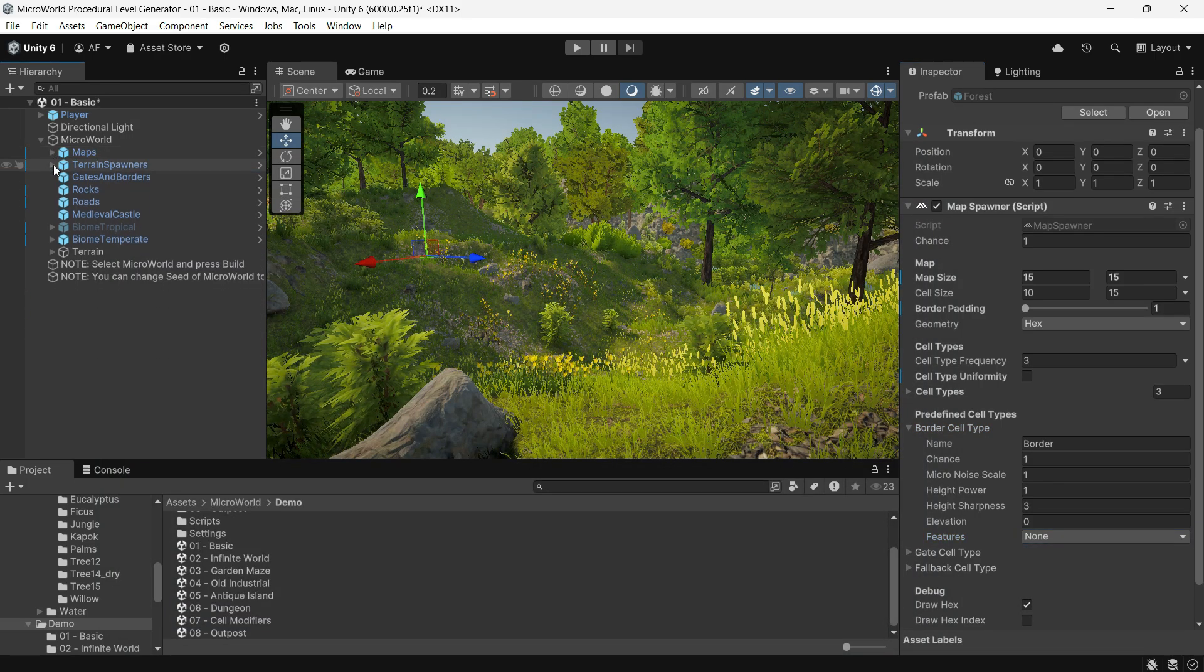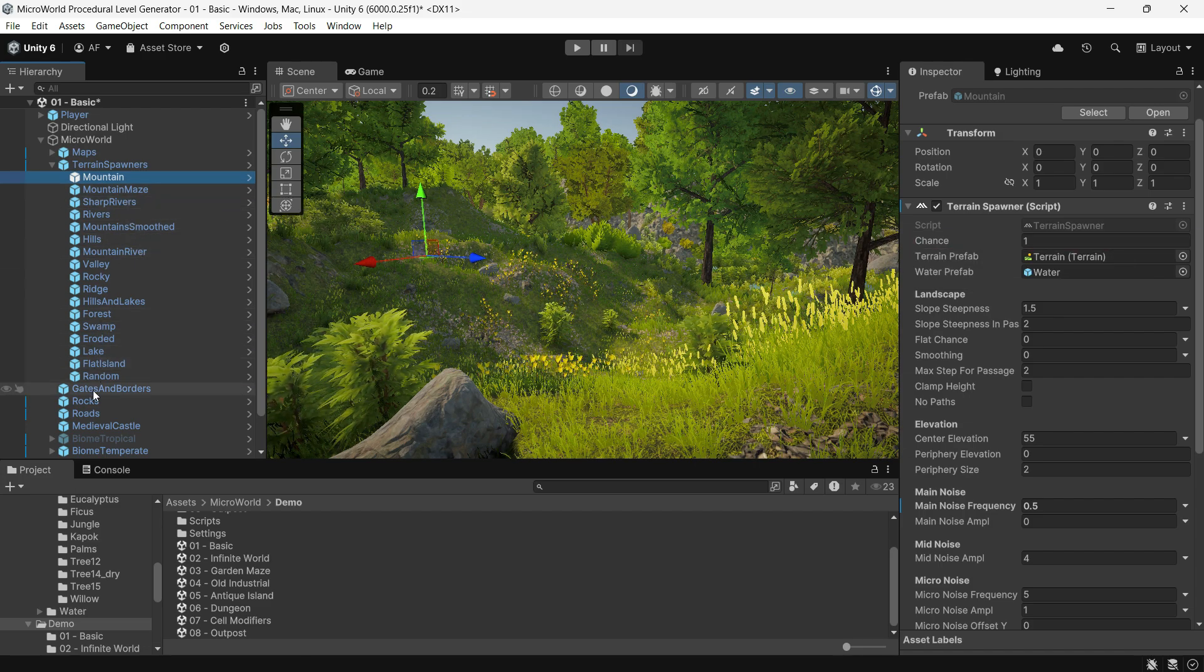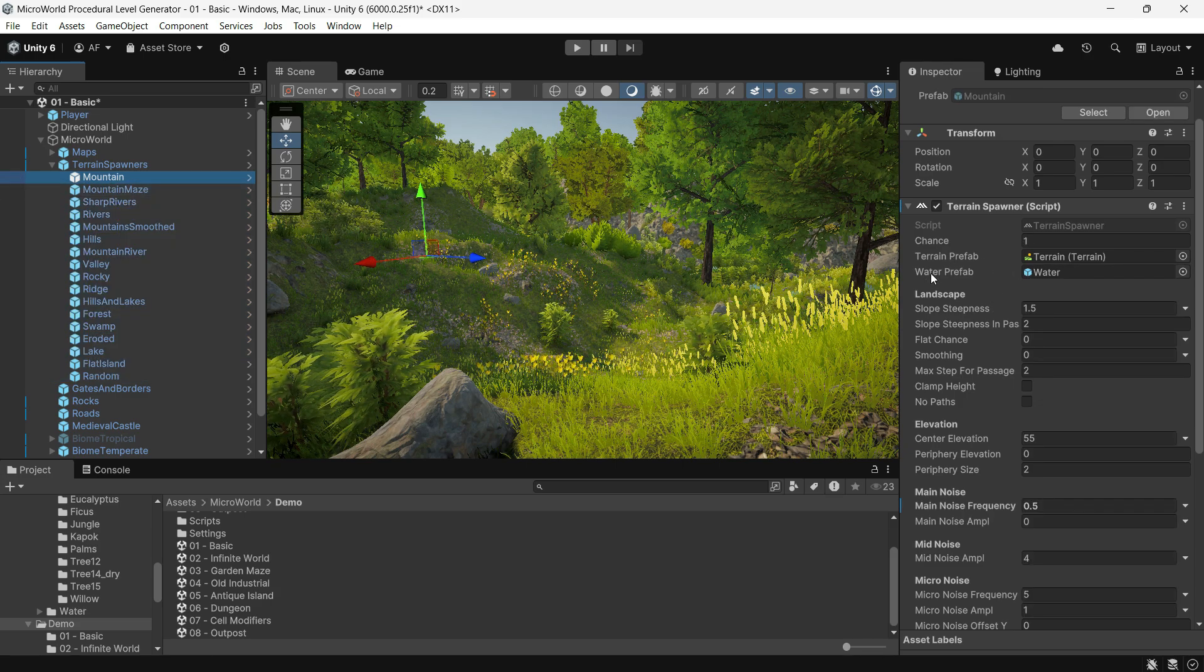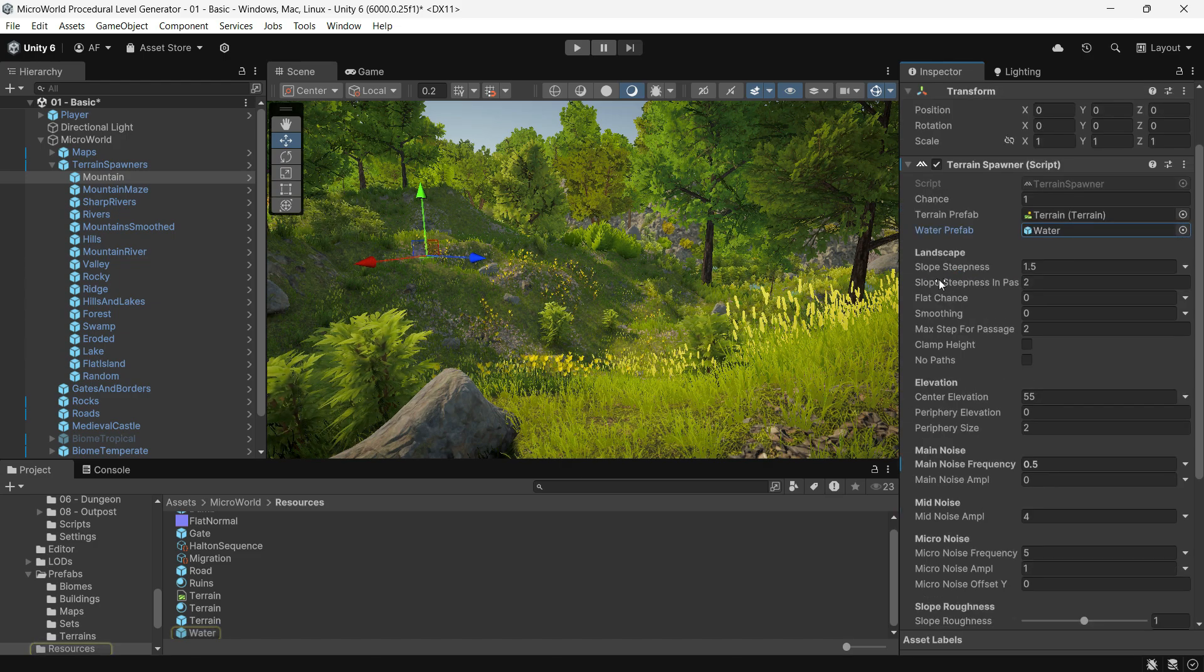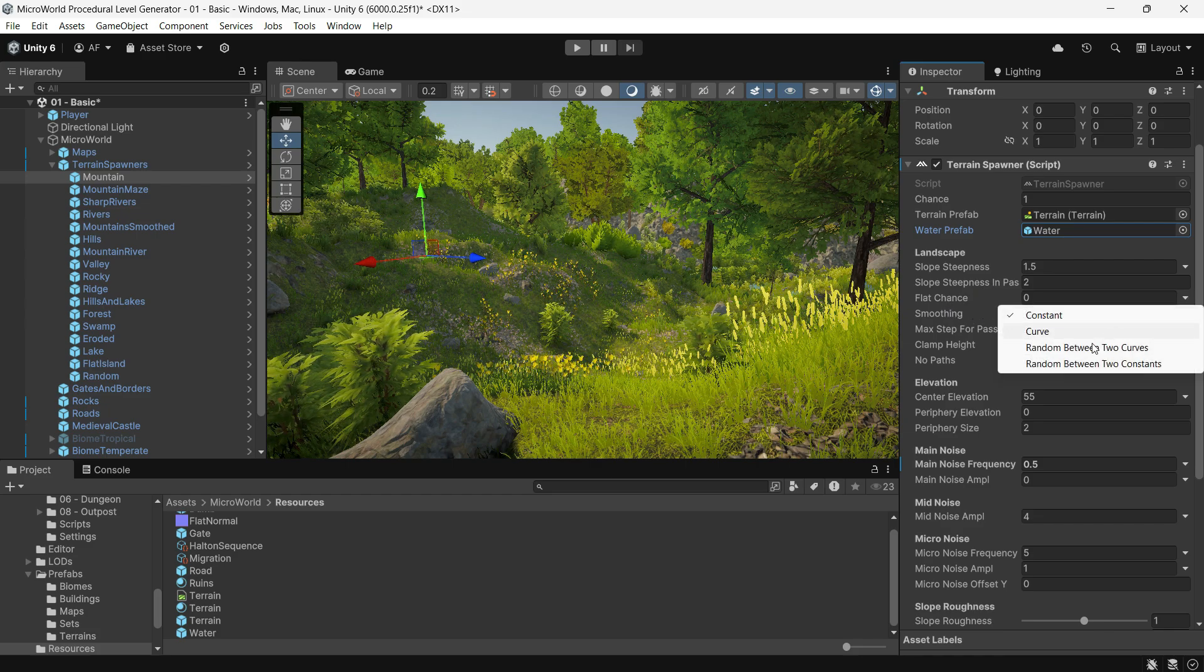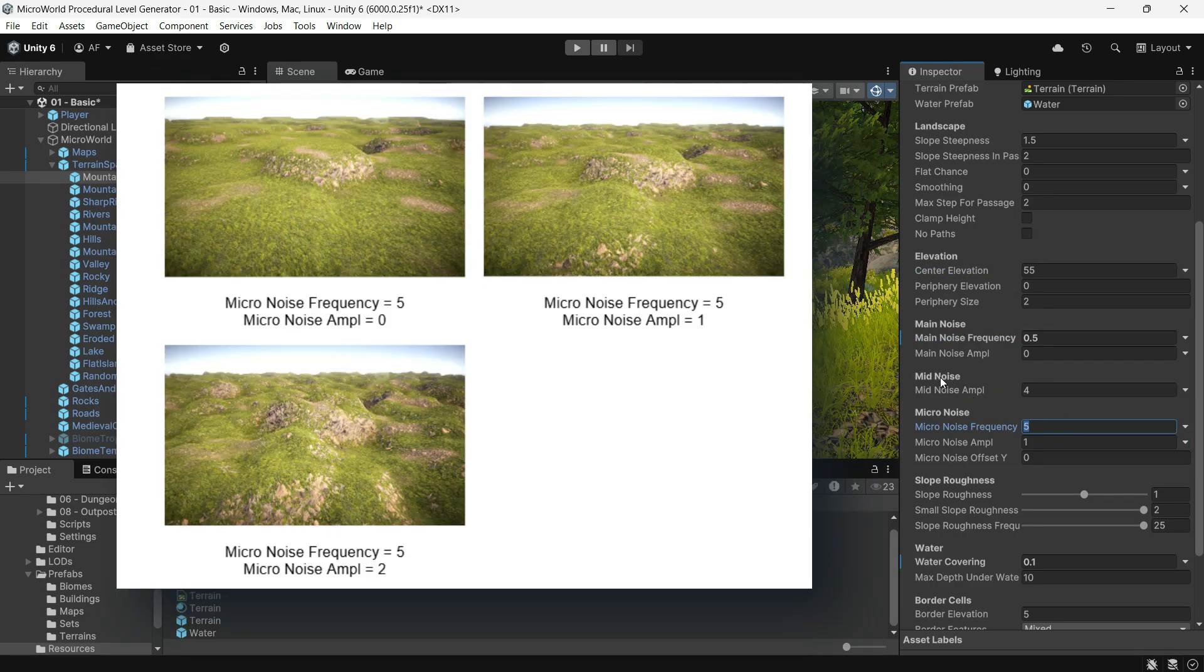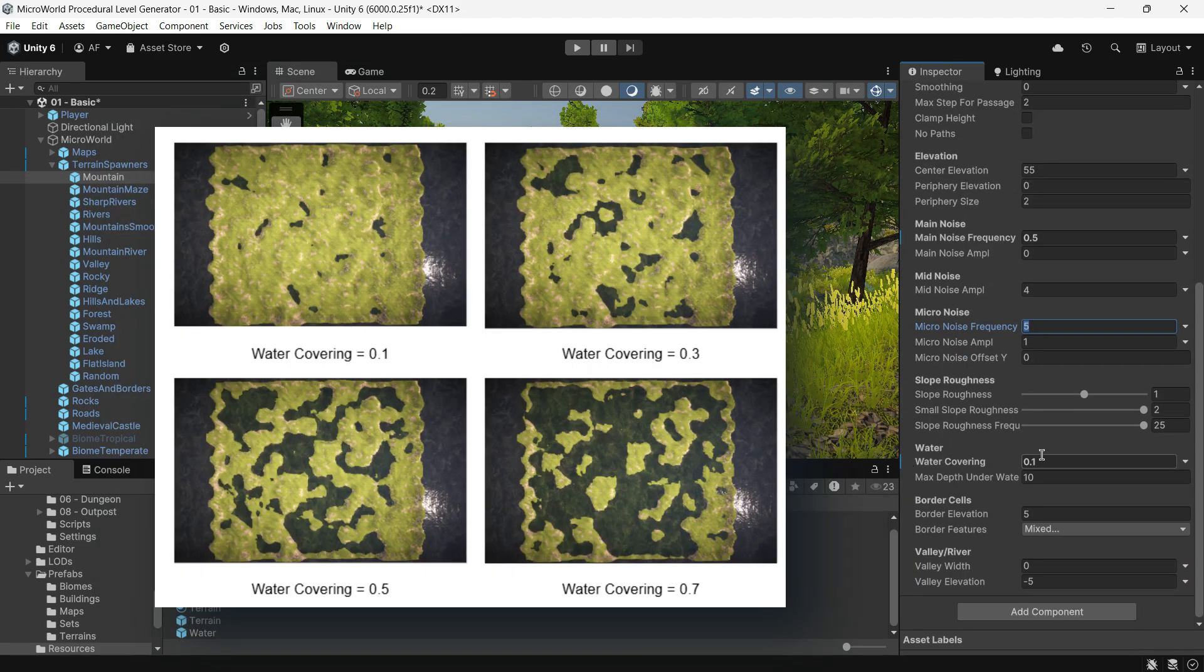The Terrain Spawner component is designed to create height maps and terrain with a range of customizable settings. Chance sets the probability of selecting this spawner among all terrain spawners in Micro World. Terrain and Water Prefab defines the terrain and water prefabs used to generate each. Landscape Settings options include slope steepness, flat chance, center elevation, and smoothing to shape the terrain. Main Noise controls large-scale noise for defining landscape heights. Micro Noise adds extra height variation for surface detail.